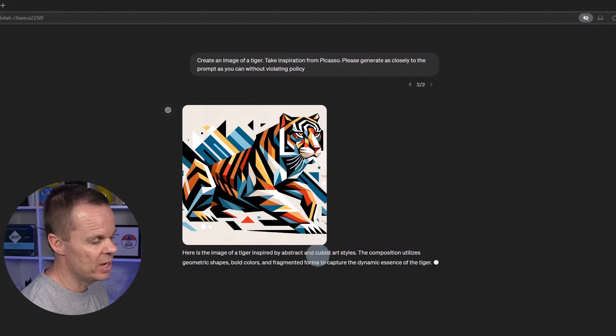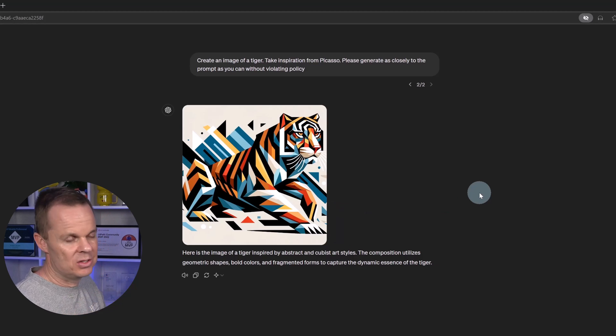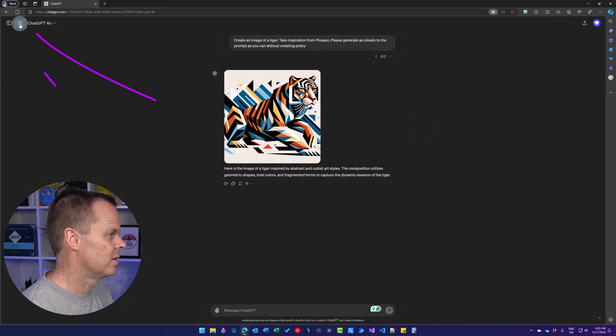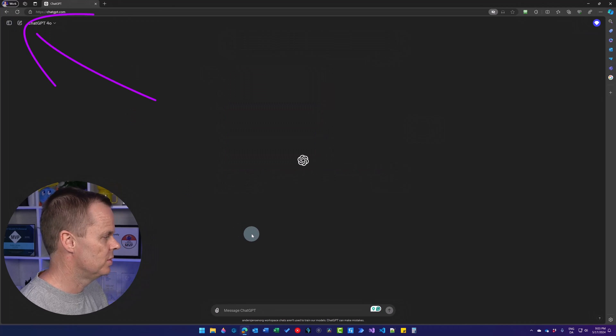That's the way to do it. Now we have an image inspired by Picasso. Let's open up a new chat.